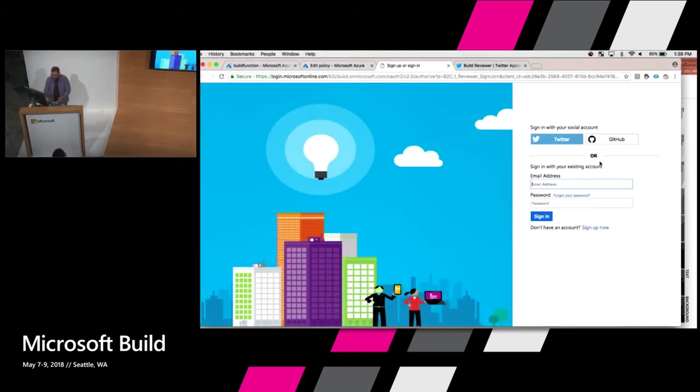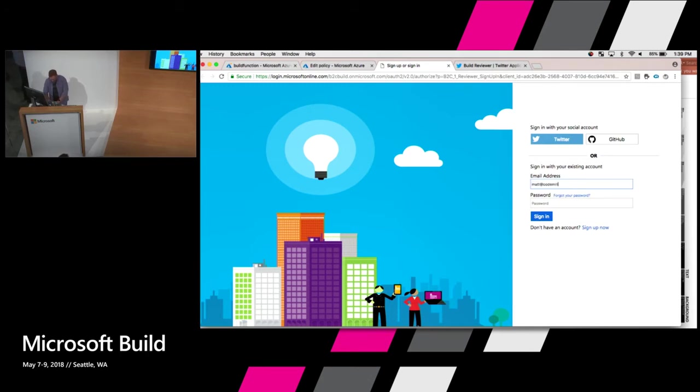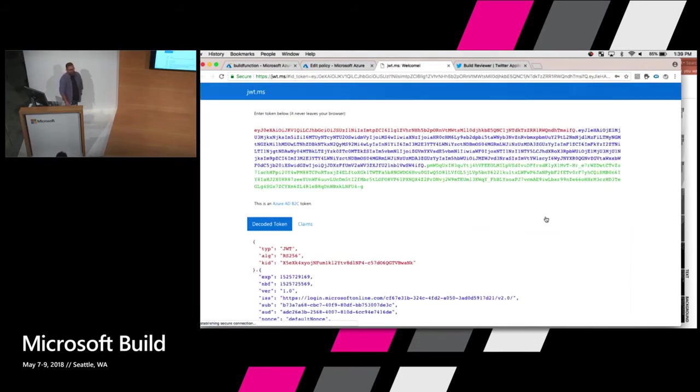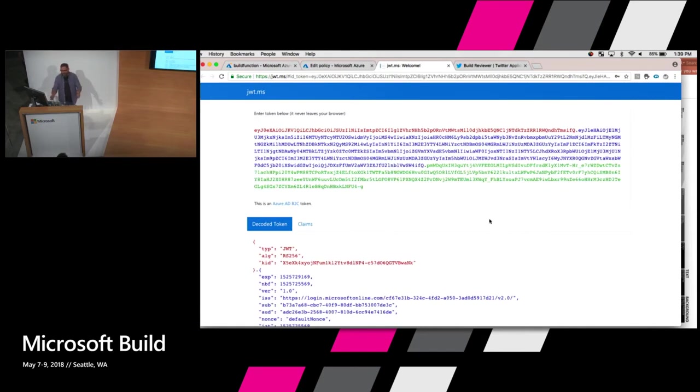So I can run this right here by saying my reply URL is going to be jwt.ms. I'm going to hit this run now. It brings up this website where I can actually log in. I already have an account created. It's going to be matt at codemail matt.com. And I'm using my banking password here which is abcd1234 exclamation point. That joke got no laughs. Anyway, so it posted back.